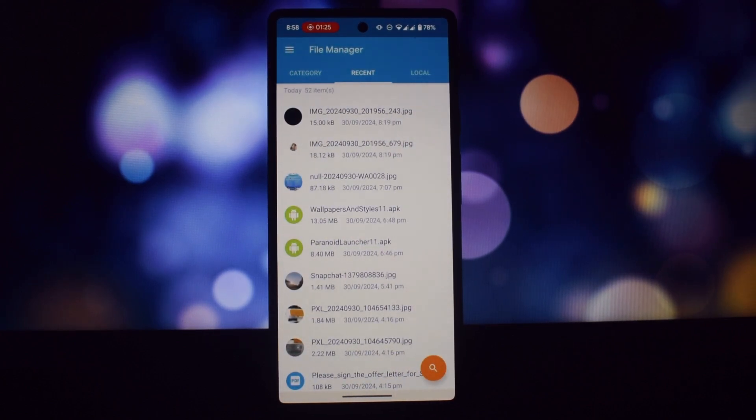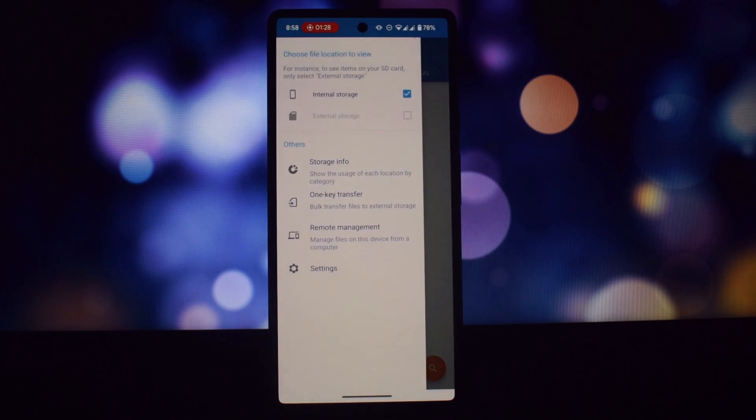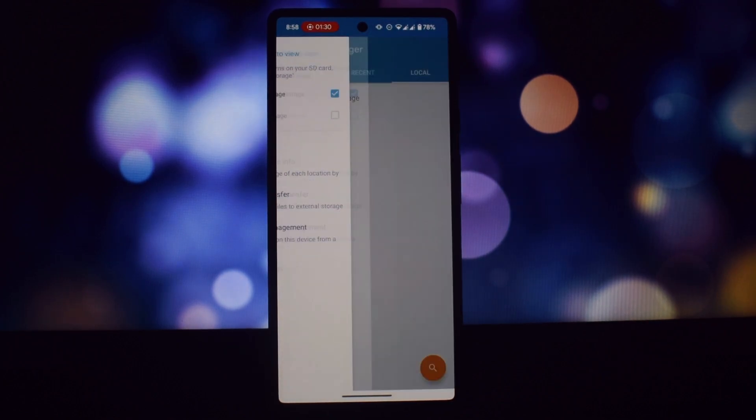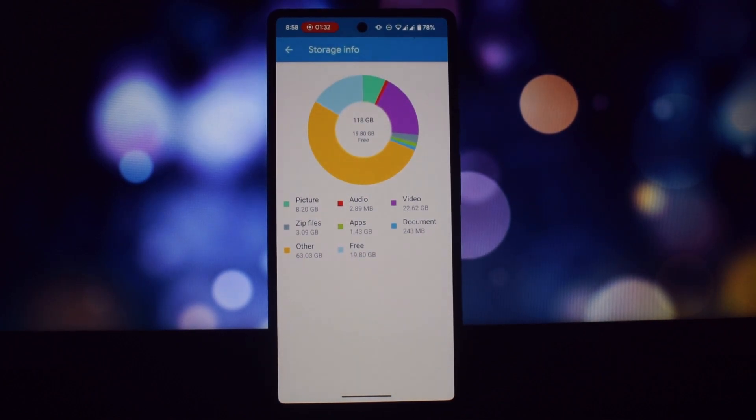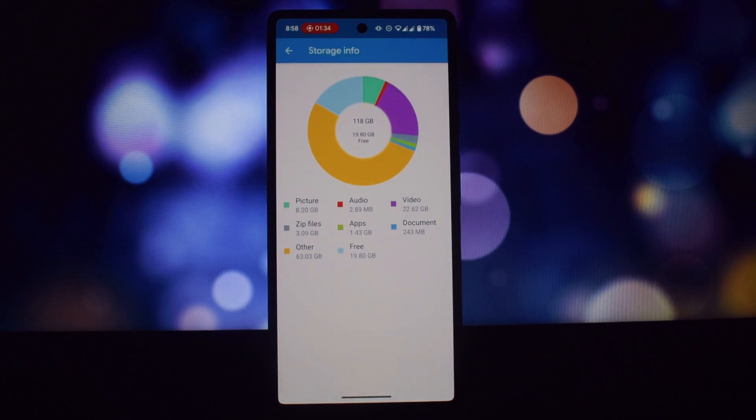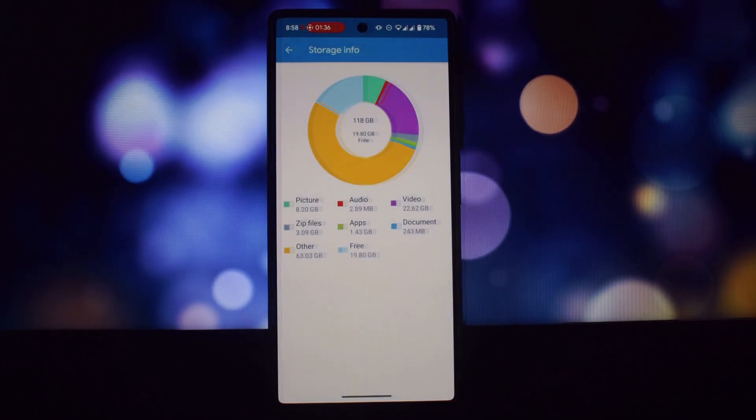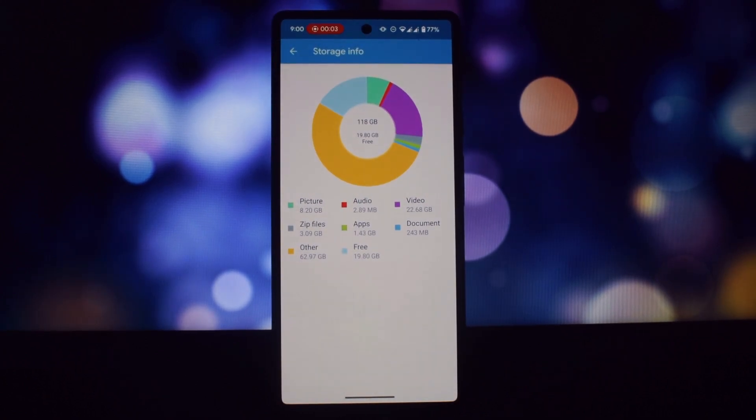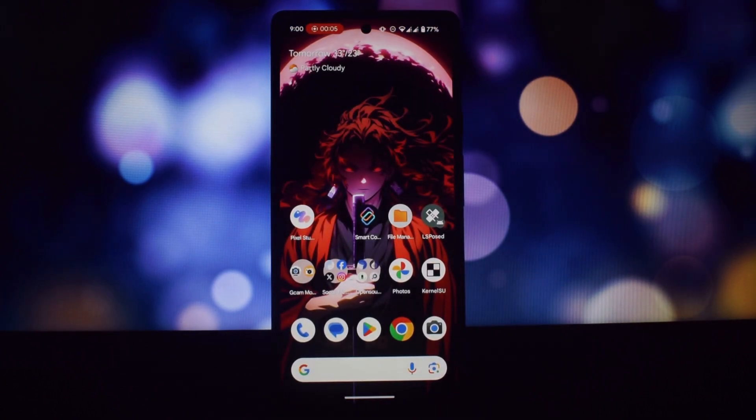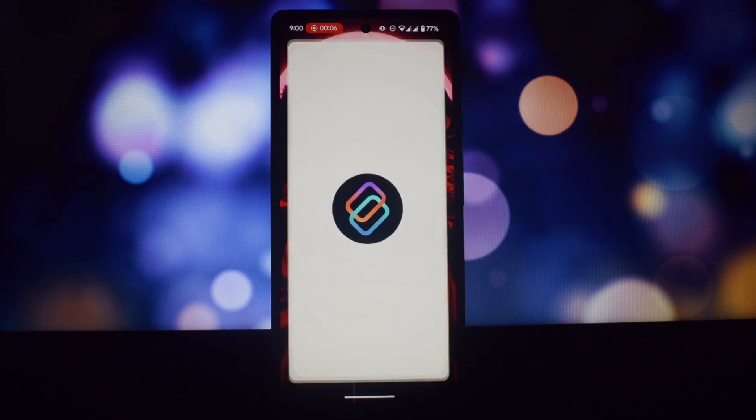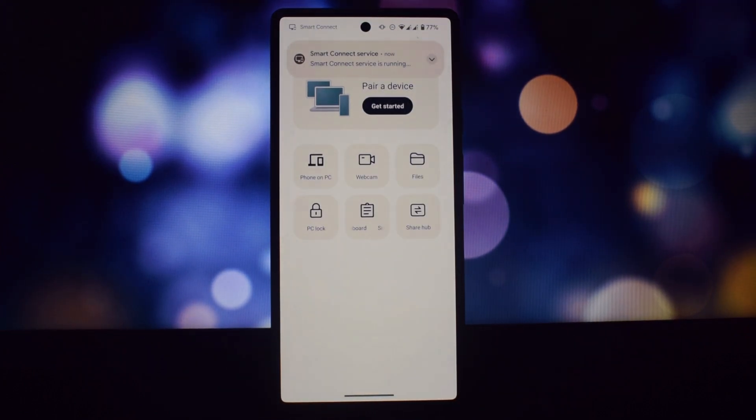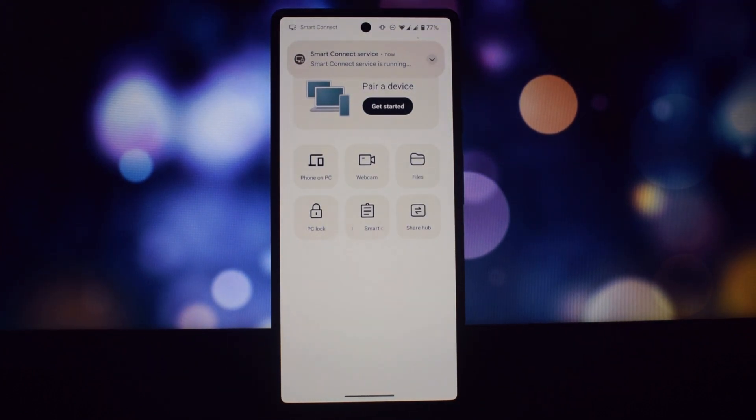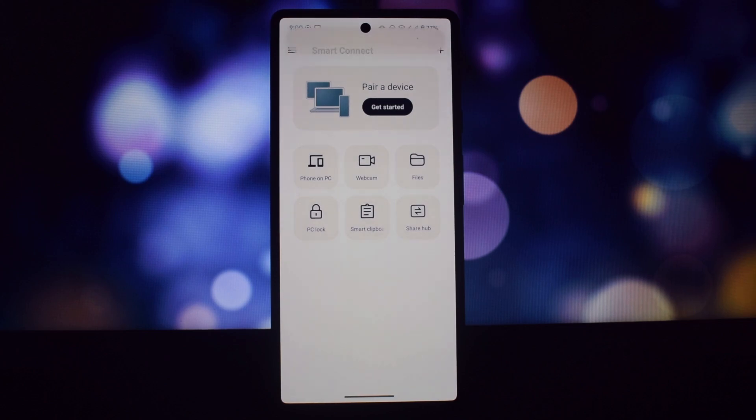Share files securely between devices. Access mobile apps on a PC. Manage phone notifications without distractions. Stream applications across devices. Edit documents across devices. Share notes across devices. Control your phone from your PC or tablet.